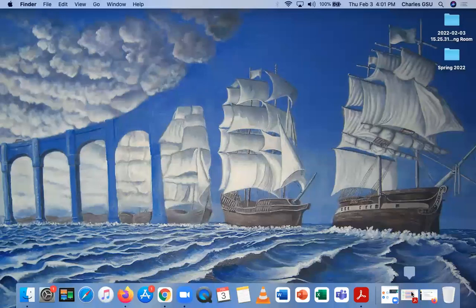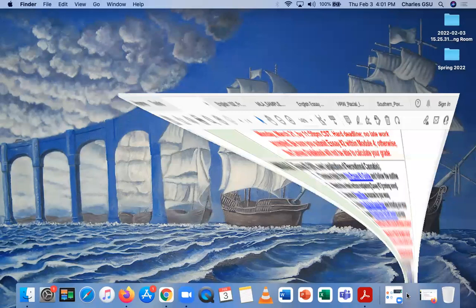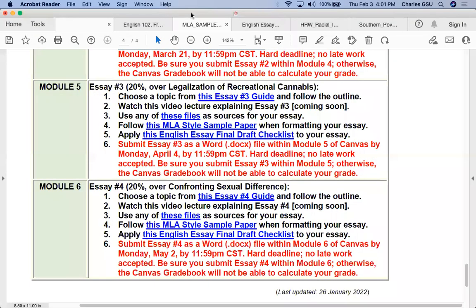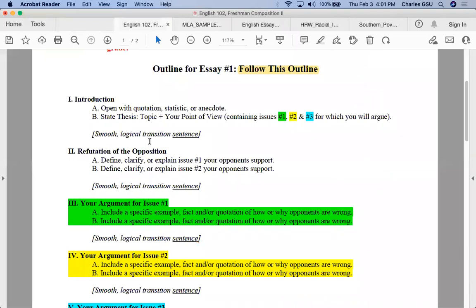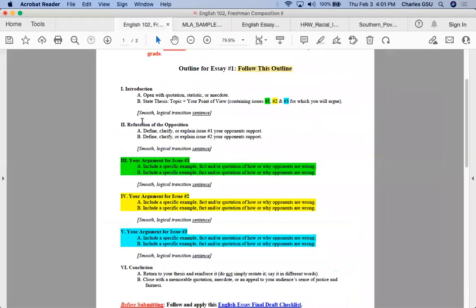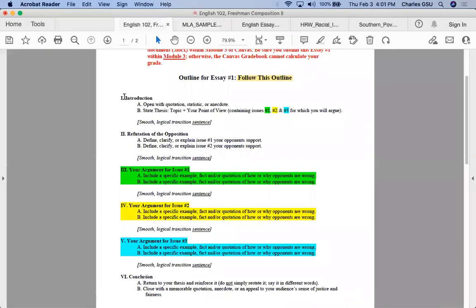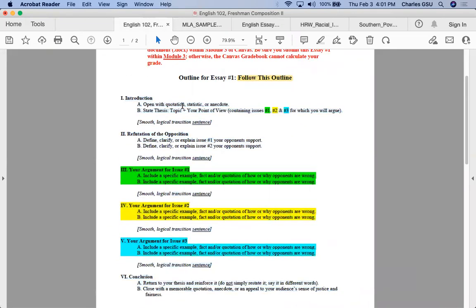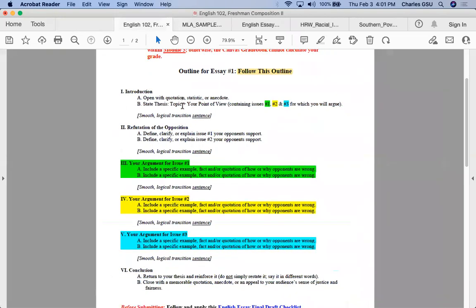That's enough about how to upload the document. If you have any problems, message me in Canvas. Now I'm going to look at a couple of topics to show you how you could take this outline and start putting together your essay.